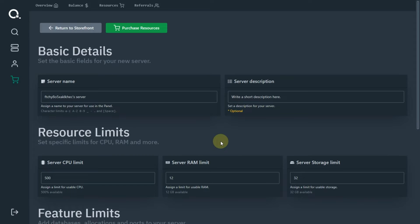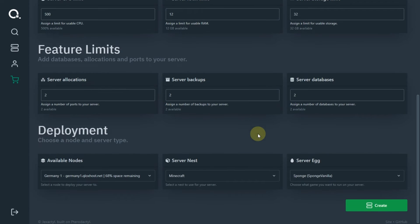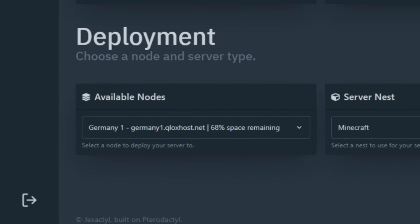You will find many options are already filled, so if you want, you can change them. If you go down, then you will see deployment. Here you can change egg and node.